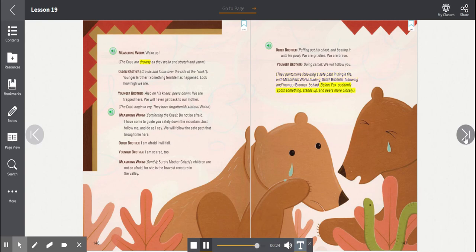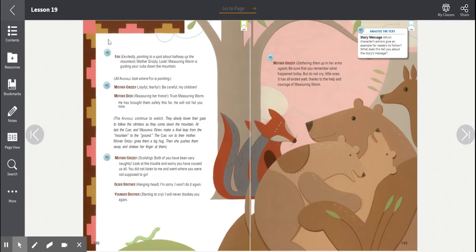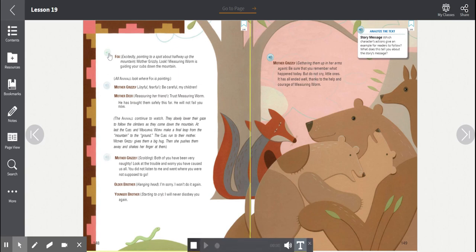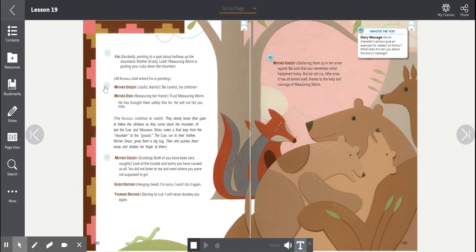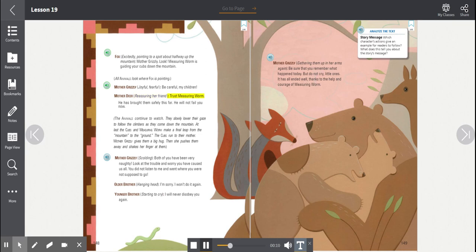Fox suddenly spots something, stands up and peers more closely. Fox, excitedly pointing to a spot about halfway up the mountain. Mother Grizzly, Measuring Worm is guiding your cubs down the mountain. All animals look where Fox is pointing. Mother Grizzly, joyful, fearful, be careful, my children! Mother Deer, reassuring her friend. Trust Measuring Worm. He has brought them safely this far. He will not fail you now. The animals continue to watch.